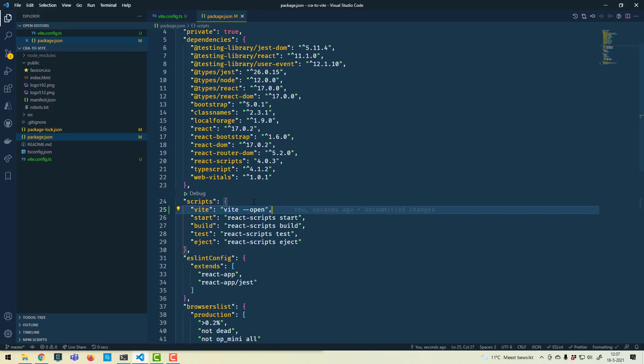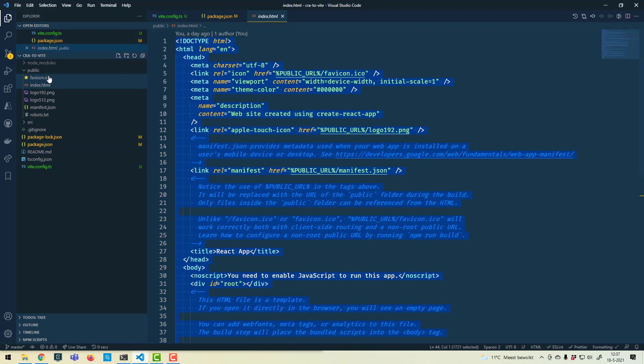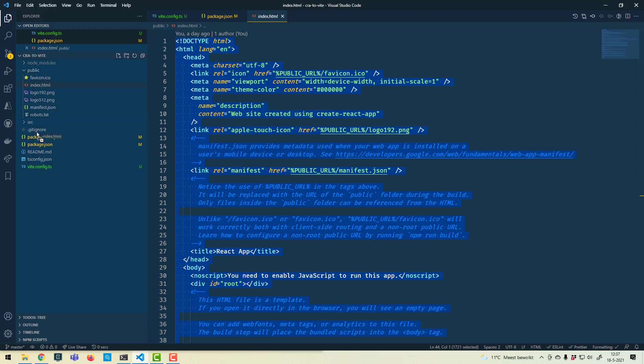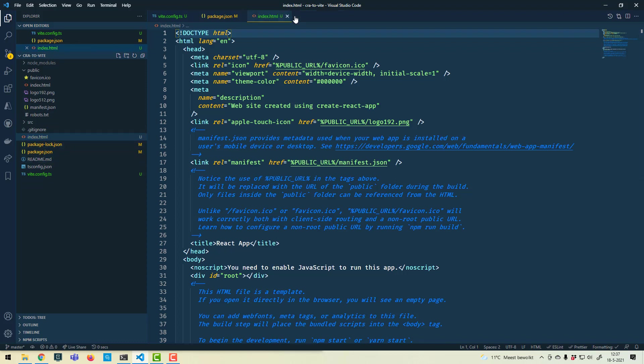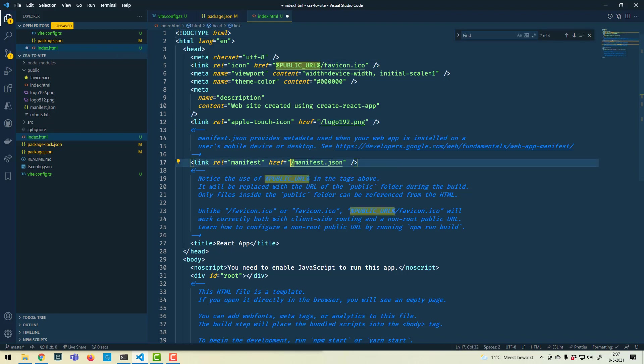Another change we have to make is the index.html. Create React App uses one which is in the public folder, and Vite actually wants one which is in the root of your project. We need to make a few changes to that. There is this %PUBLIC_URL% which Vite doesn't like, so we have to get rid of that.